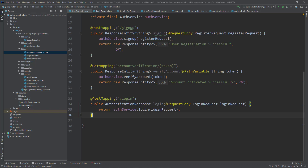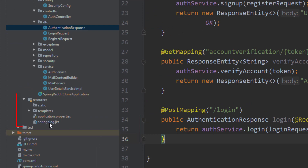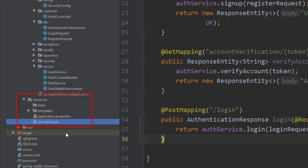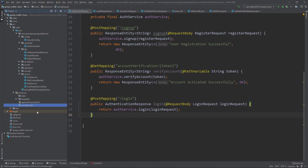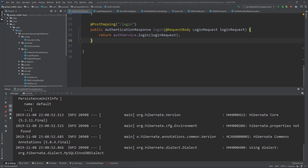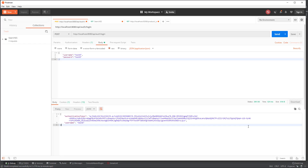Now it's time to test whether the login is working. Make sure you have the springblog.jks file inside the resources folder, or else JWT creation won't work. Let's start the server and make a login request using Postman. Using the account created earlier, we can see that we received the authentication token and username as a response from the server.